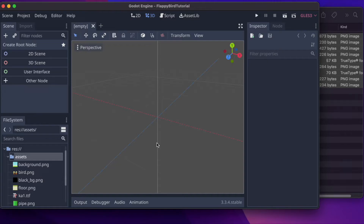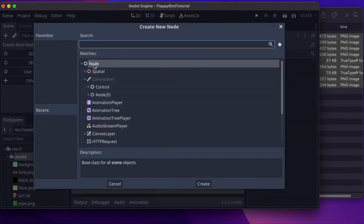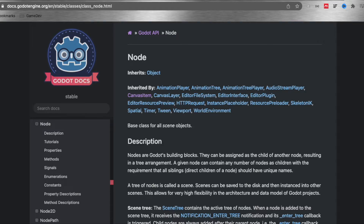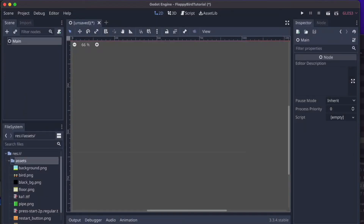We start by creating a generic container for everything else in the game. Go to 'Other Node', create it, and rename it to 'Main' — this will be our container for everything. In Godot there are two central concepts: node and scene. A node is the fundamental building block — things like a sprite, collision box, or audio player. A scene is a tree of nodes bundled together. I encourage you to read up on this in the Godot docs.